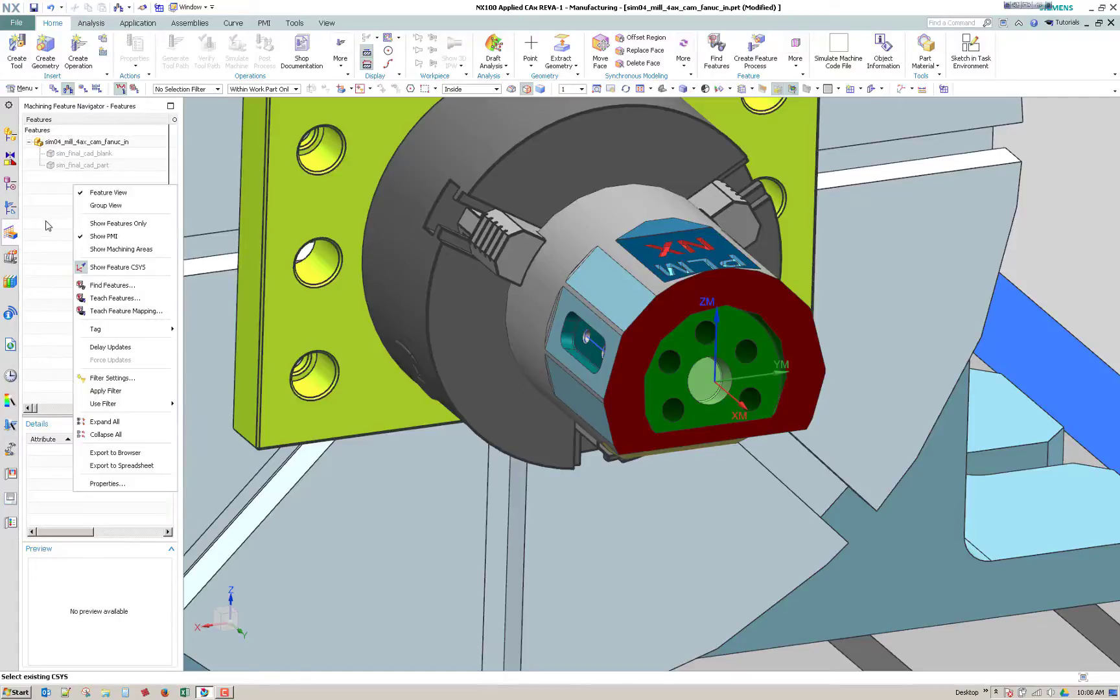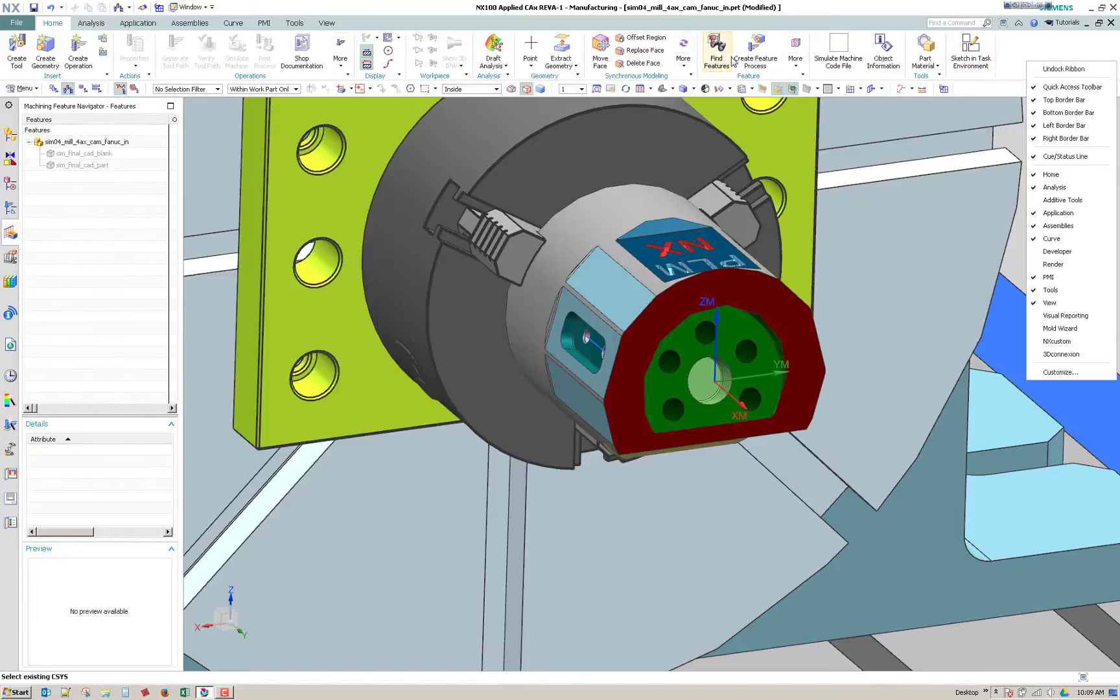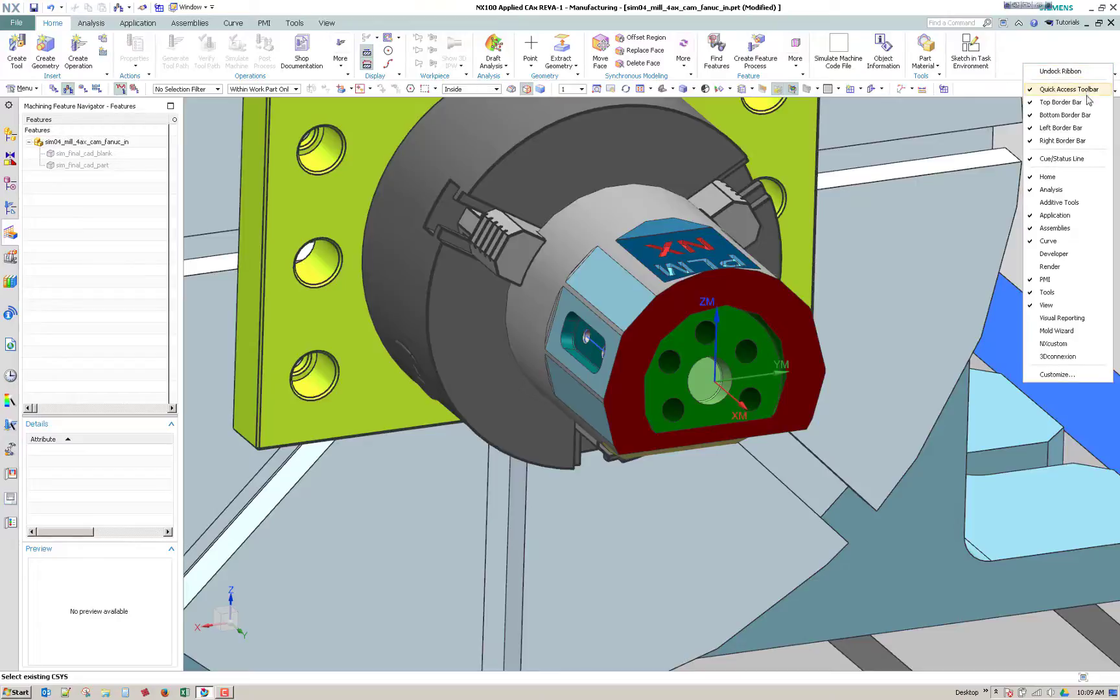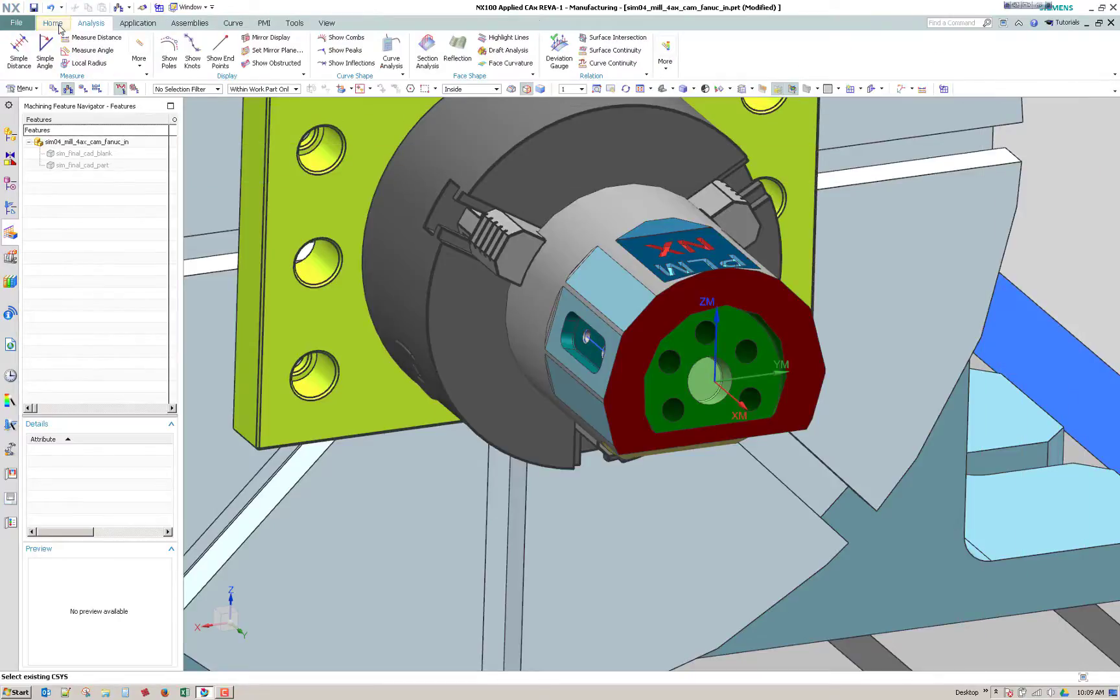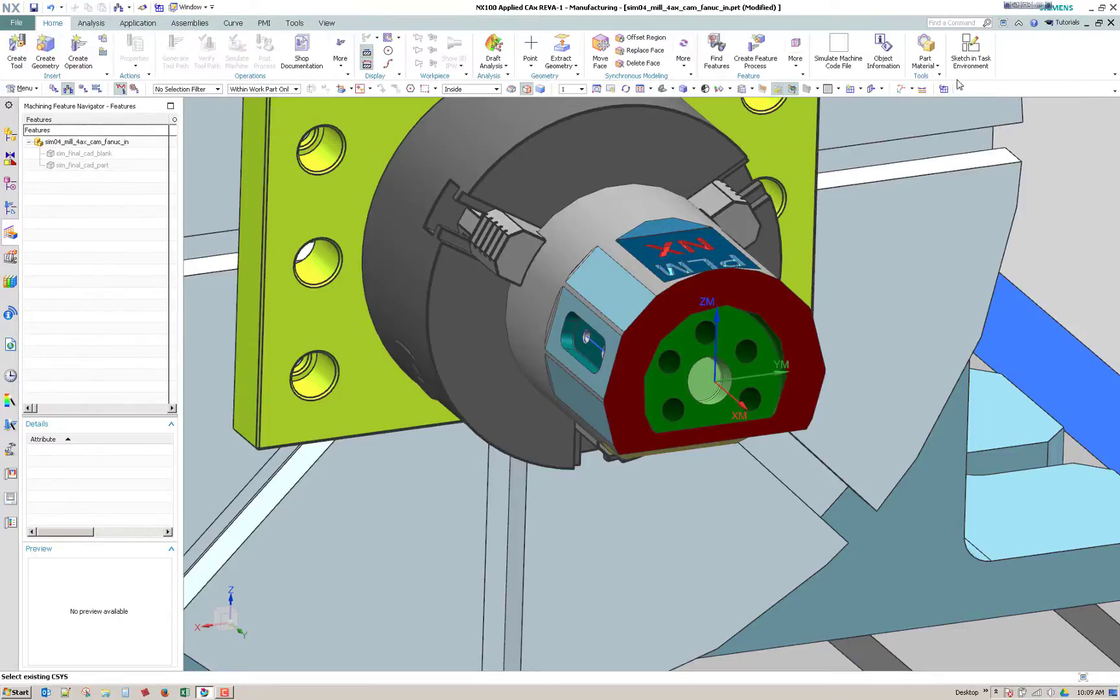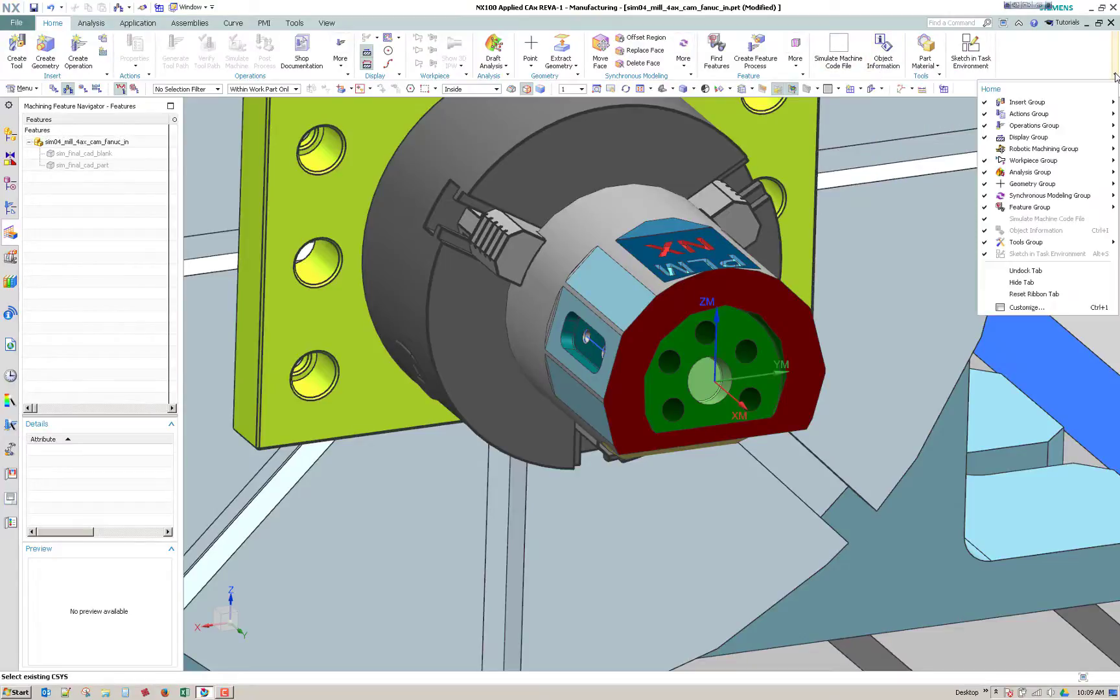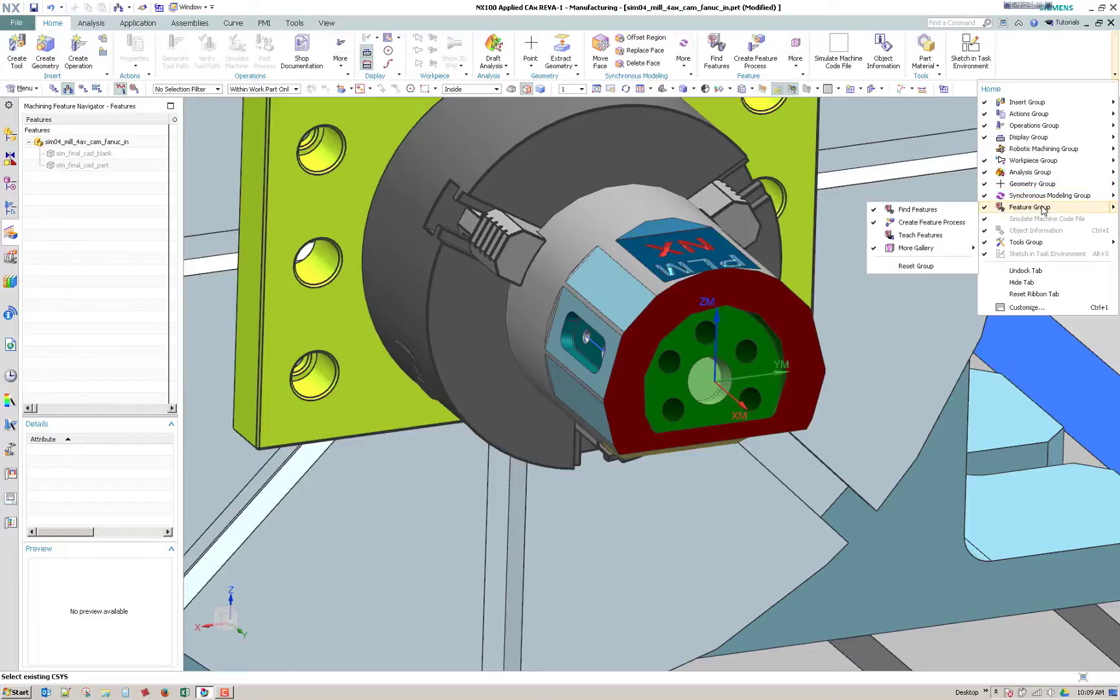So I right click in the white space of the machining feature navigator. But you can also go up here to your ribbon bar and under the feature area, there's find features. If you don't see that, you can turn it on here. Oh, I guess it's under the home bar. So if you click on the down arrow at the very end, you could see that we have feature group enabled. So if you don't see that, you can go ahead and turn it on.